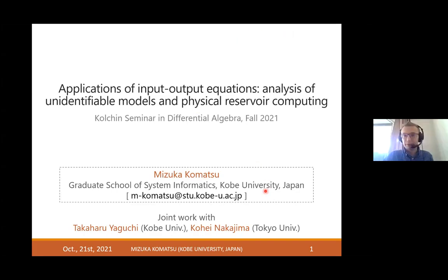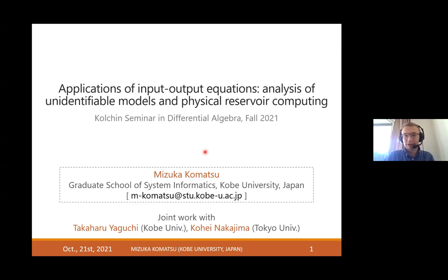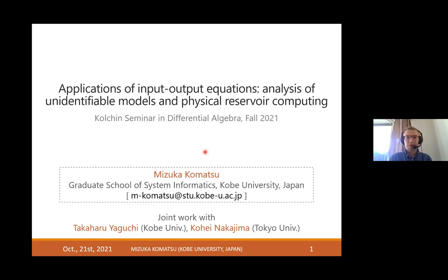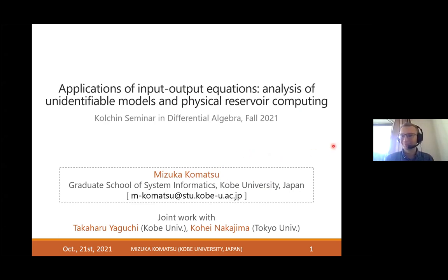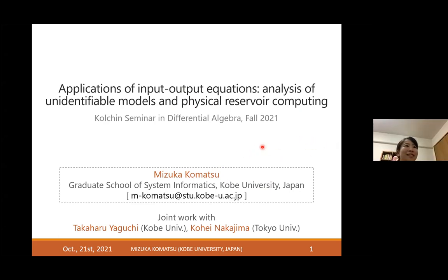Welcome everyone to our new meeting of the coaching seminar. It's my pleasure to introduce Mizuka Komatsu from Kobe University, Japan, who will talk about applications of input-output equations. Please, Mizuka, welcome. Thank you for the introduction.